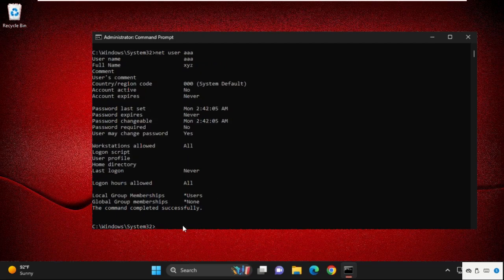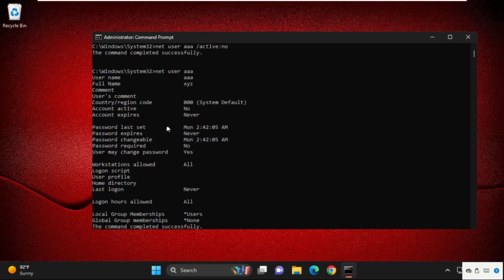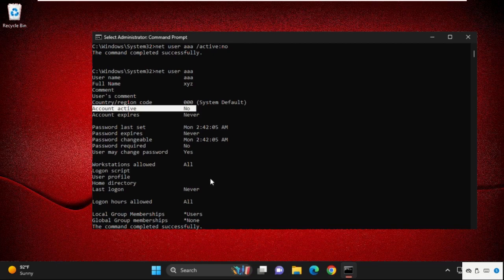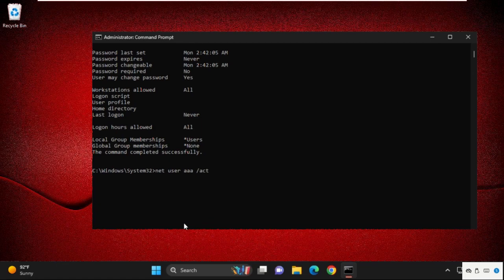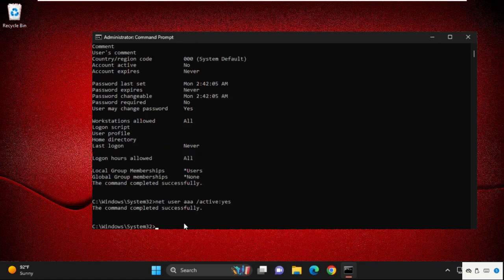Type this command and from here you can see account active is 'no.' To enable it, simply type 'net user,' your user account name, and then type space, slash, active, colon, yes, and hit Enter.